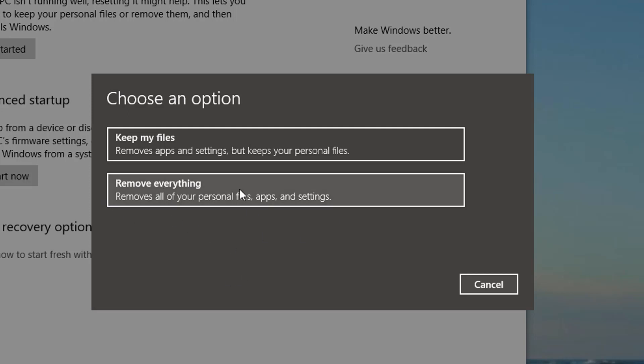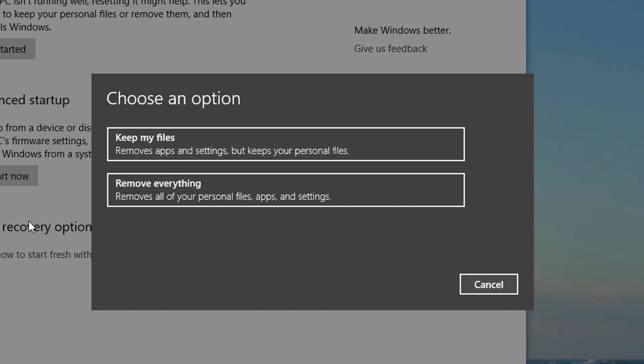This will still keep some of your Windows files but it does remove your personal files as well. So again, if you have viruses, do a full clean installation. But if you don't have viruses and you just want to reset your computer, get it running faster and everything, do this option.